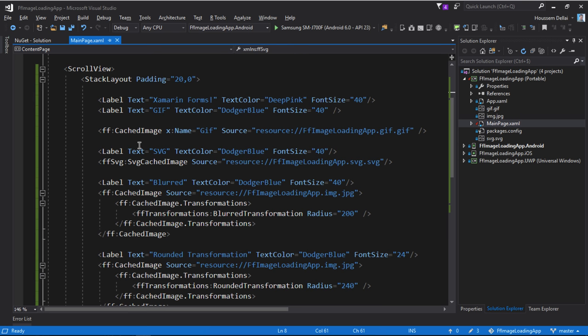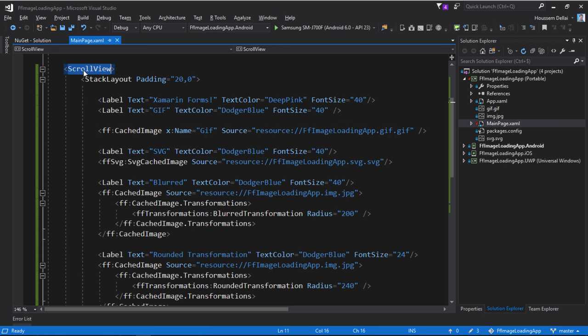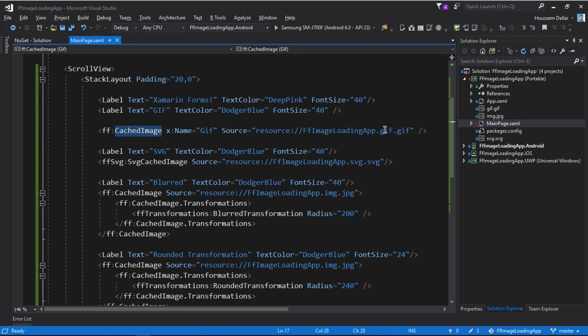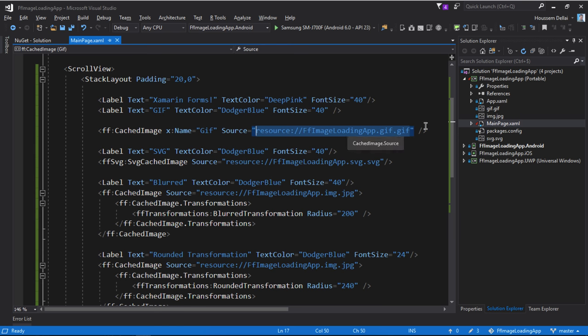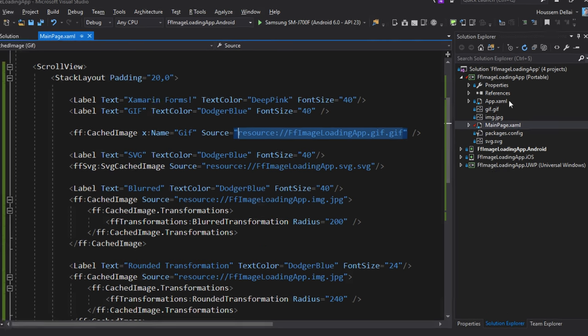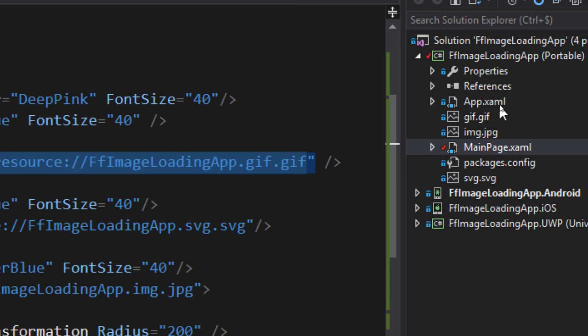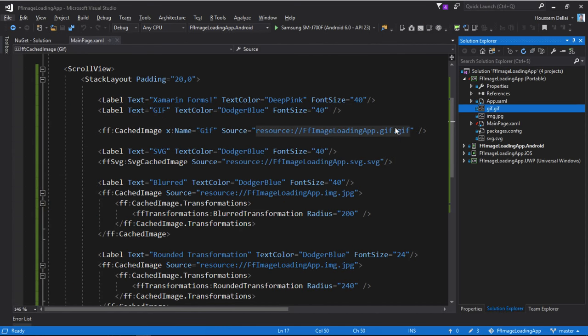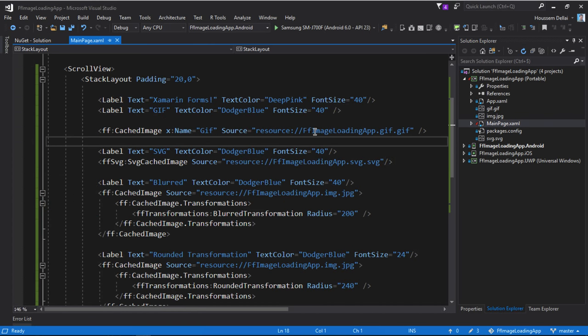Then from within my code, right here I have created a scroll view within a stack layout and inside the stack layout I have created the first image to display a cached image. It will take that image from my solution right here. The source for this GIF image will be from my solution where here I do have a GIF image.